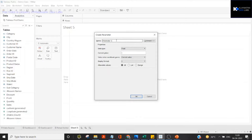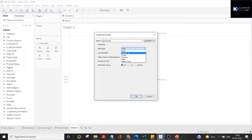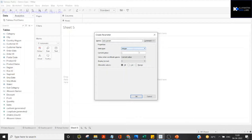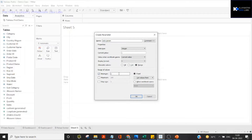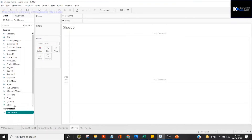Let me create a parameter called 'Sales Parameter'. I'll give it a data type of integer, because if I pick a specific value it would be a numeric value. Then I want to give it a range — let's say the minimum is 1,000 and the maximum is 1,000,000. Now we have our Sales Parameter created.